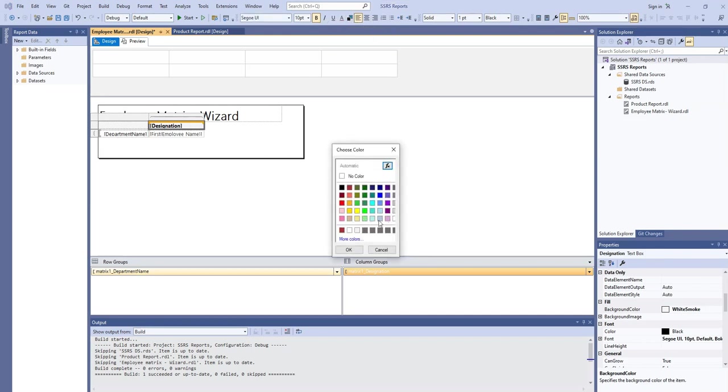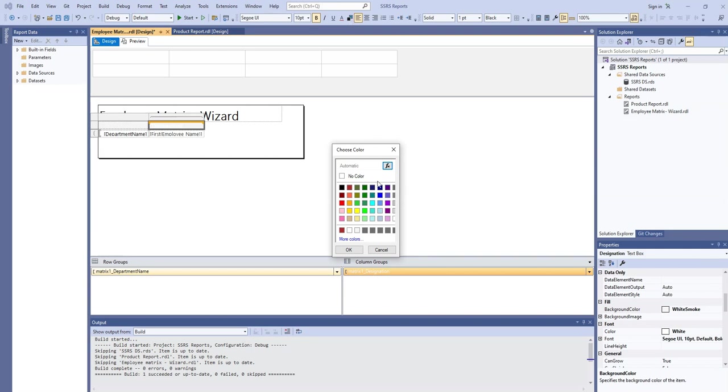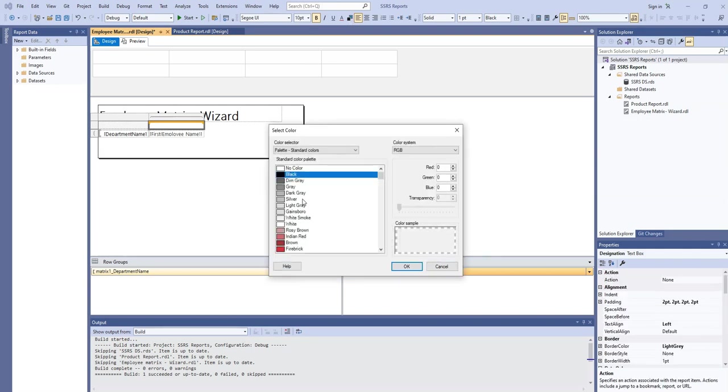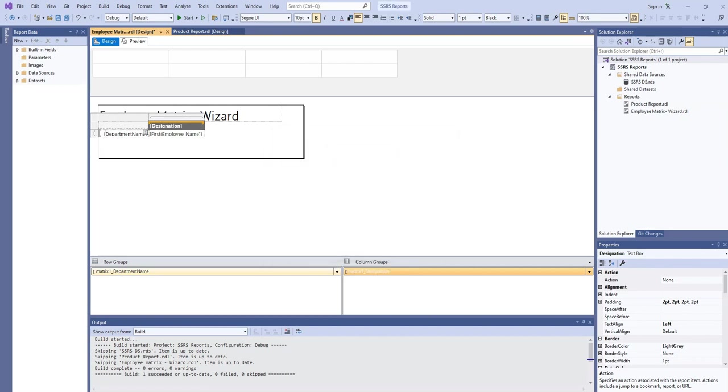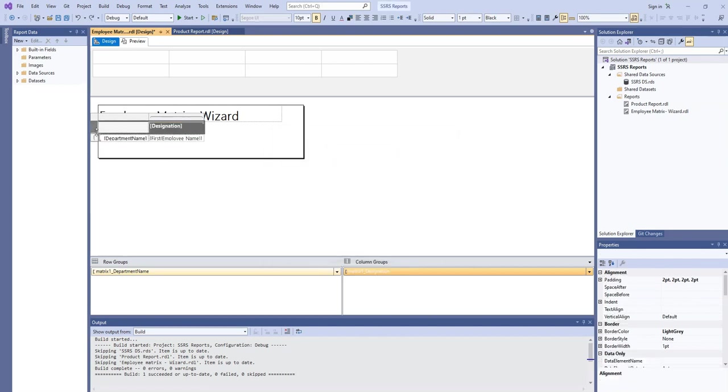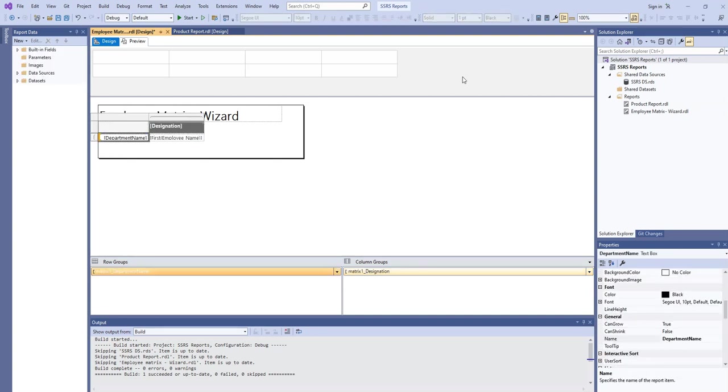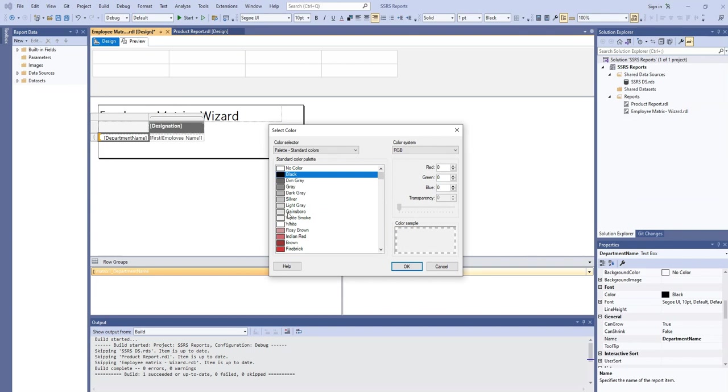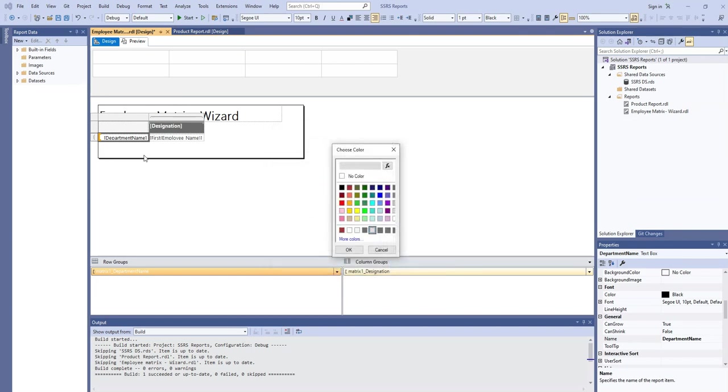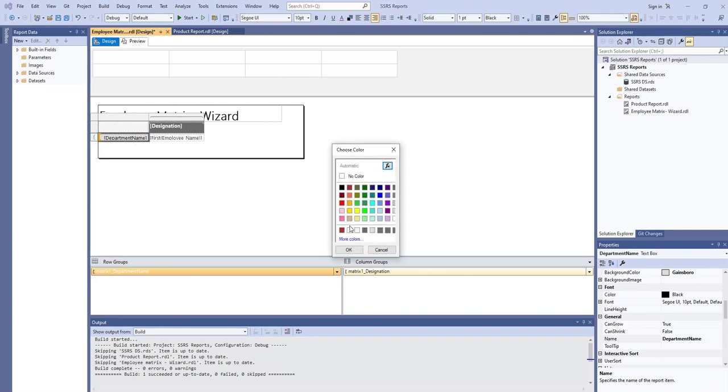Color to white and the background color we need a little bit dark, and the department name, again we need to change the background color, for example this one. And the foreground color will be this.